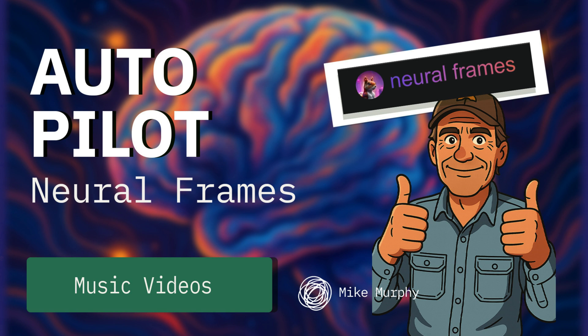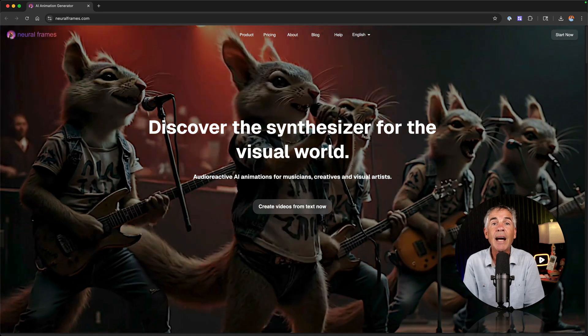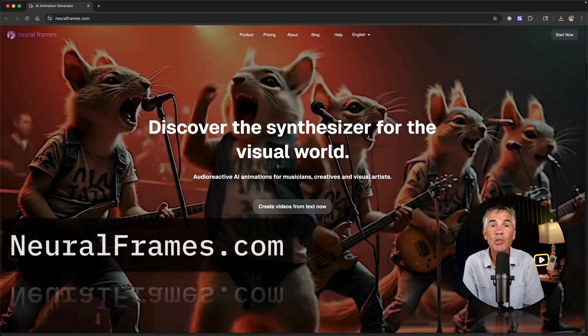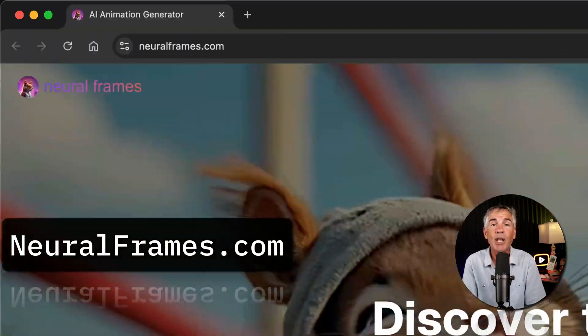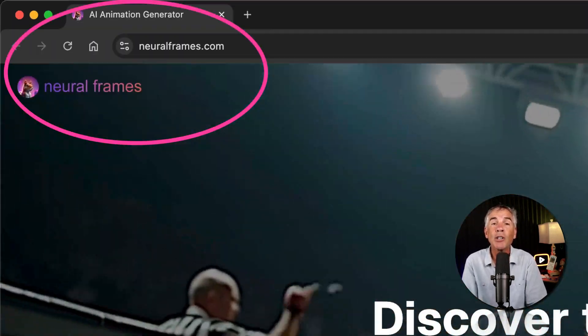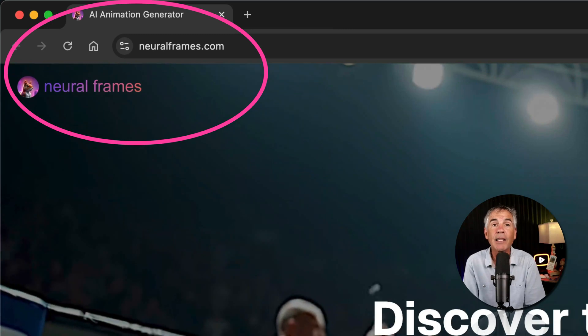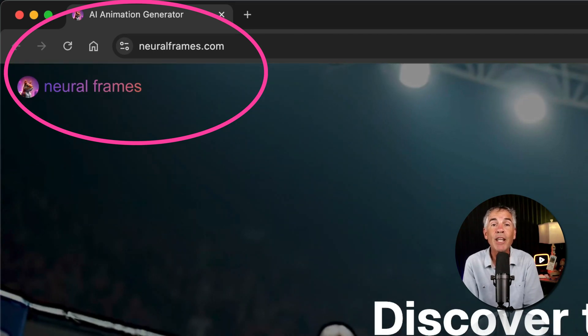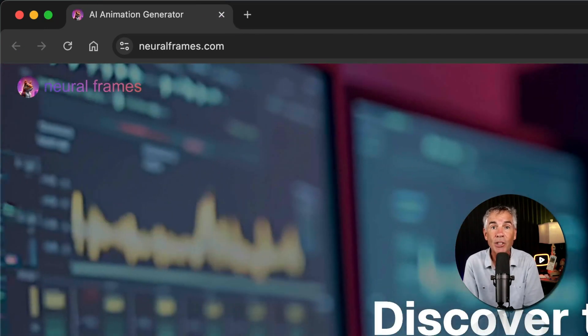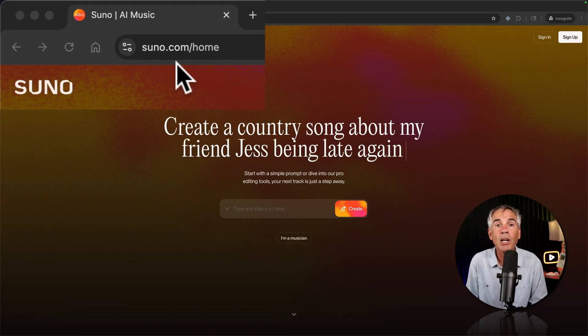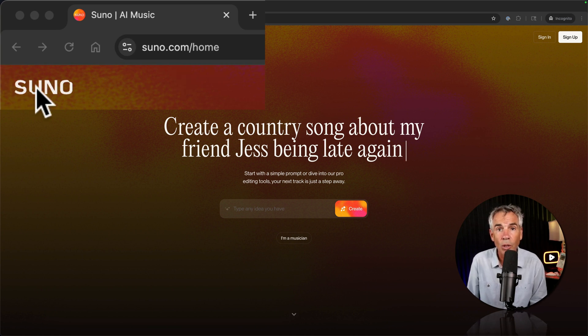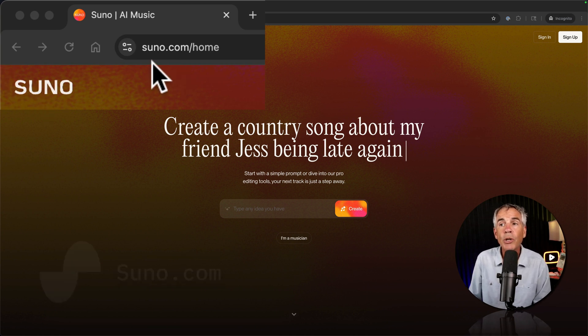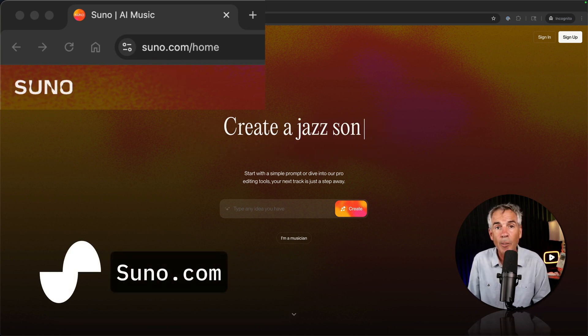Hi folks, it's Mike Murphy and in this tutorial I'm going to show you how to use an awesome AI animation tool called Neuroframes. We're going to use a feature called Autopilot to create a music video from scratch, and I generated the song using another AI tool called Suno which you can get to by going to suno.com.